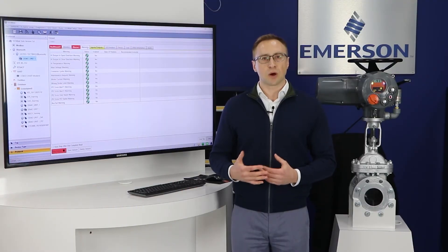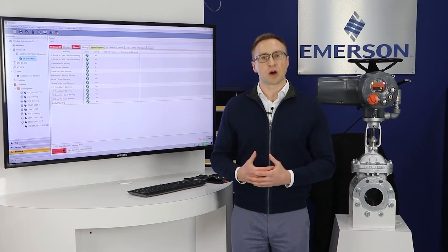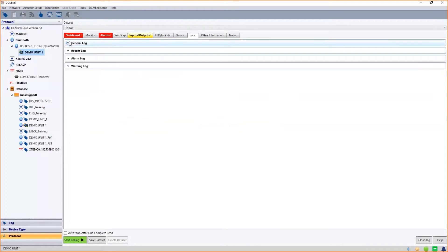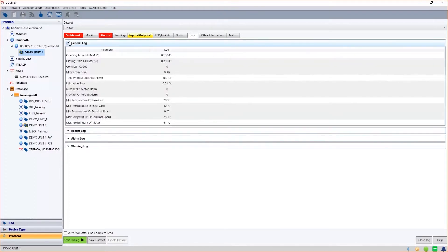In the corresponding logs tab there are four families of logs. The first one is the general log, which provides information about the life of the actuator starting from its manufacturing date. This is a set of different counters collecting data during the entire lifetime of the actuator, such as total opening and closing time, contactor cycles, motor run time, and so on.